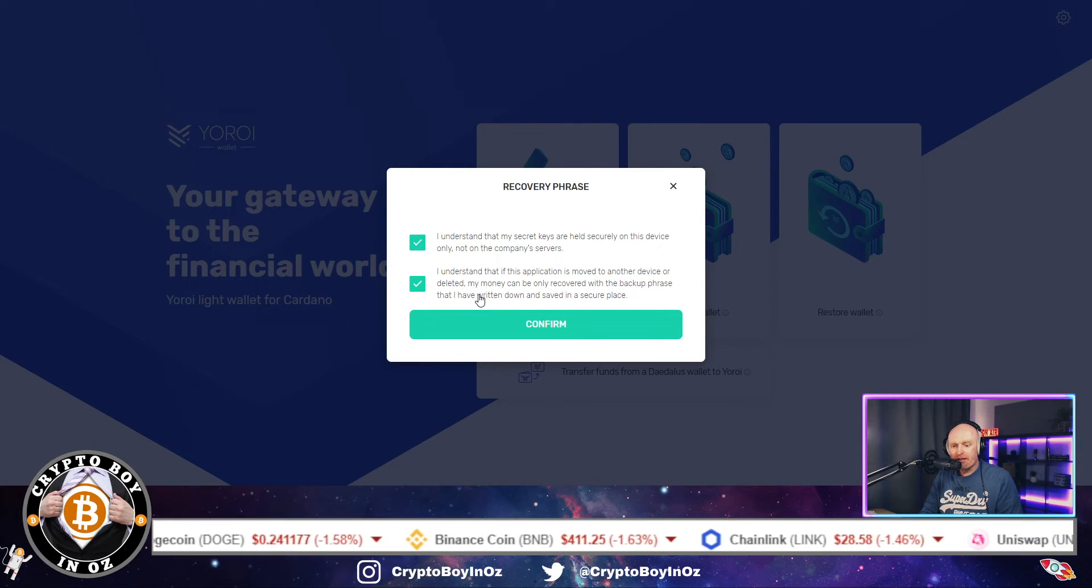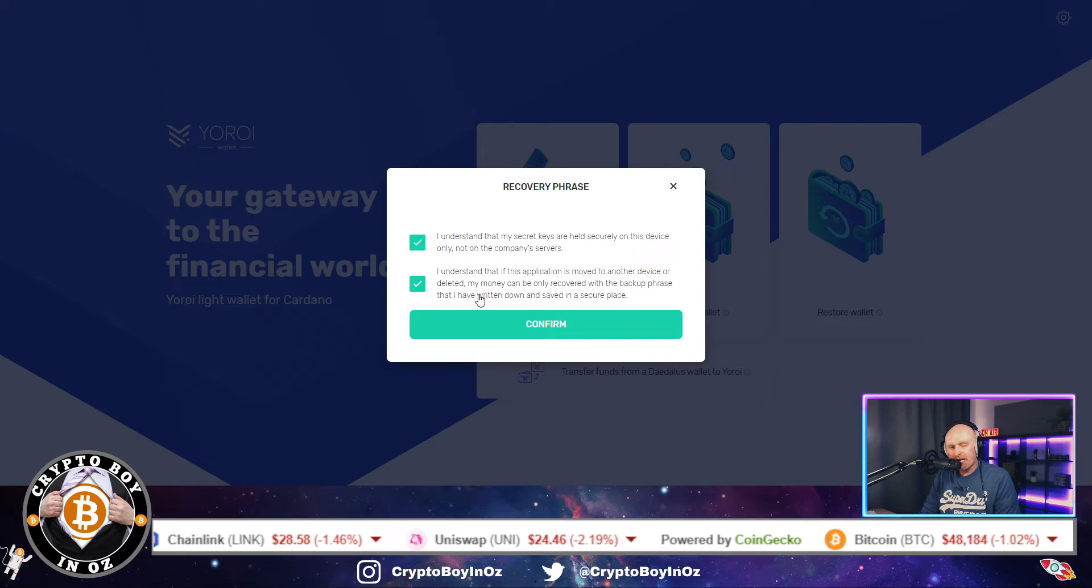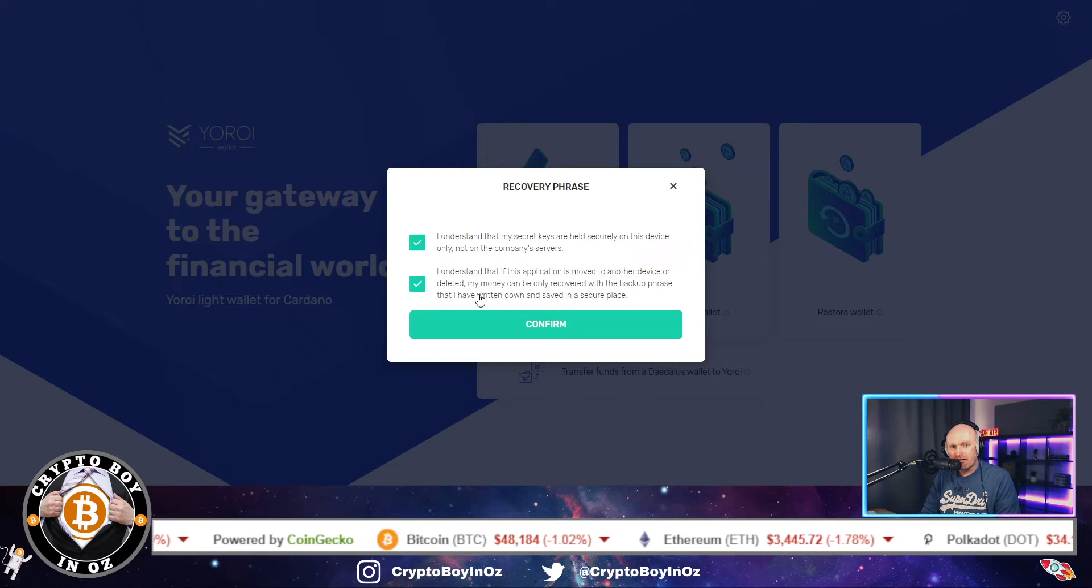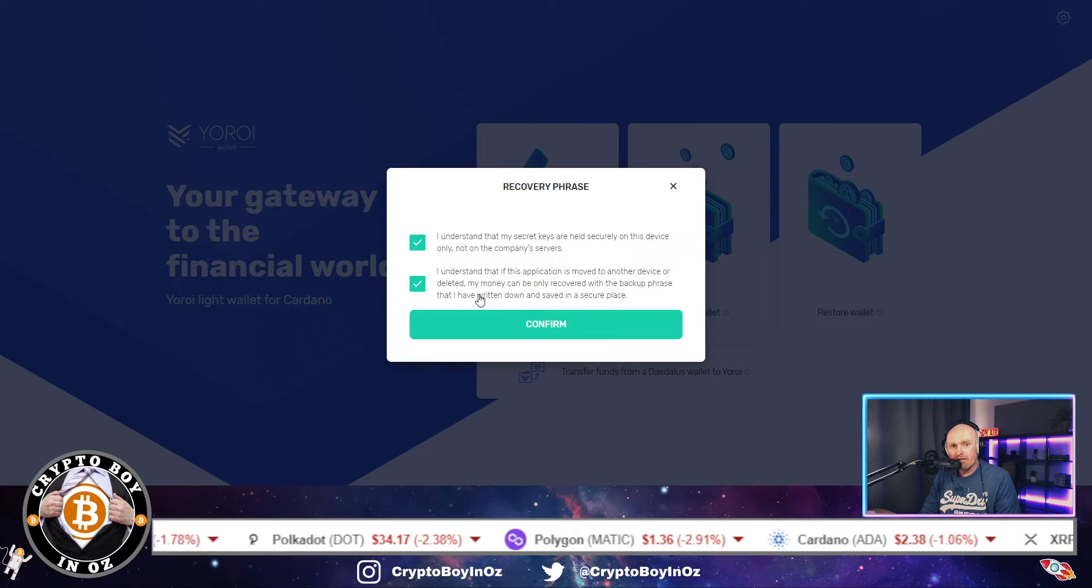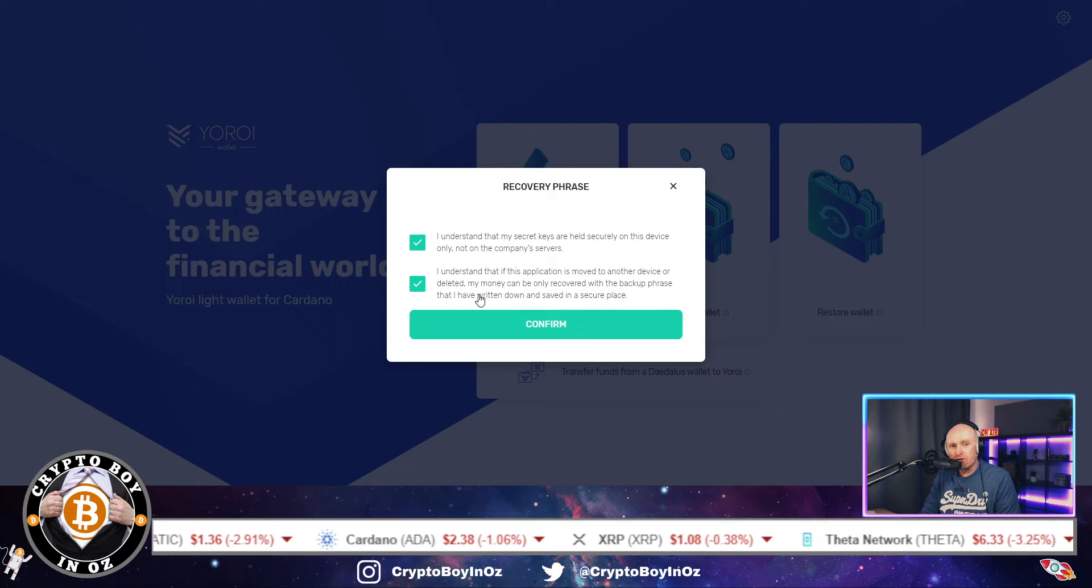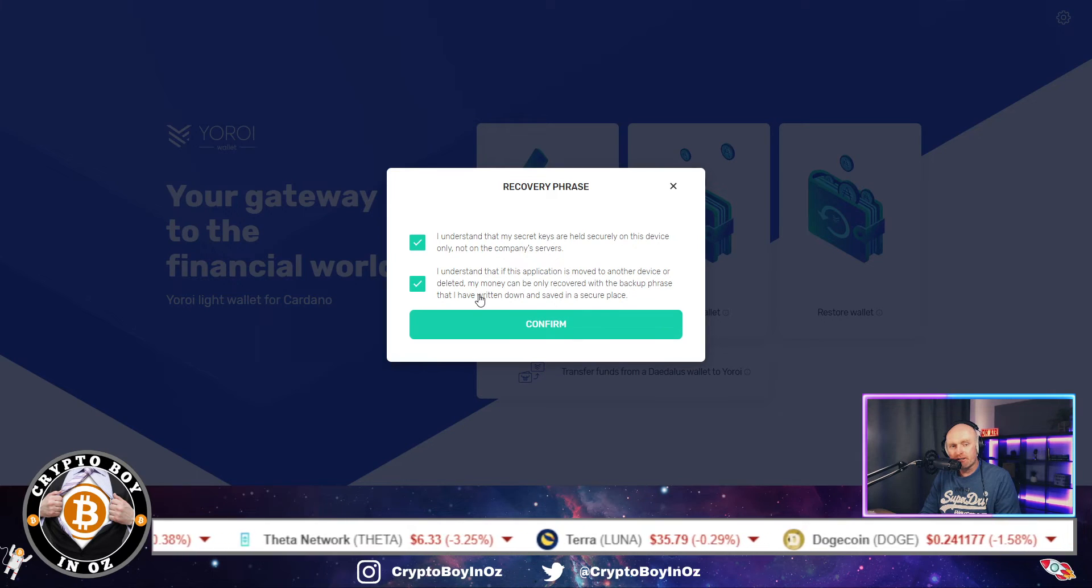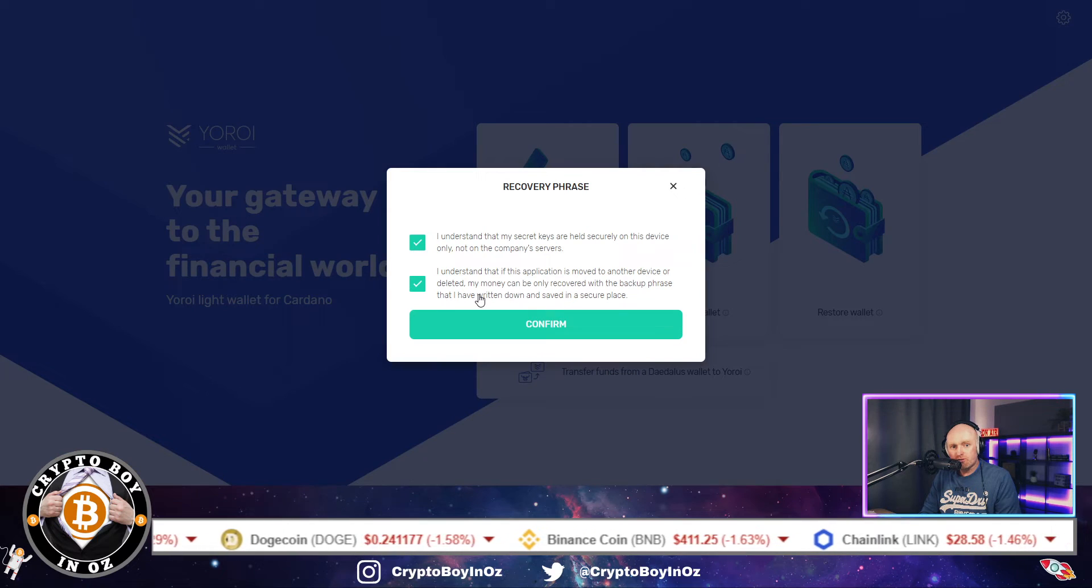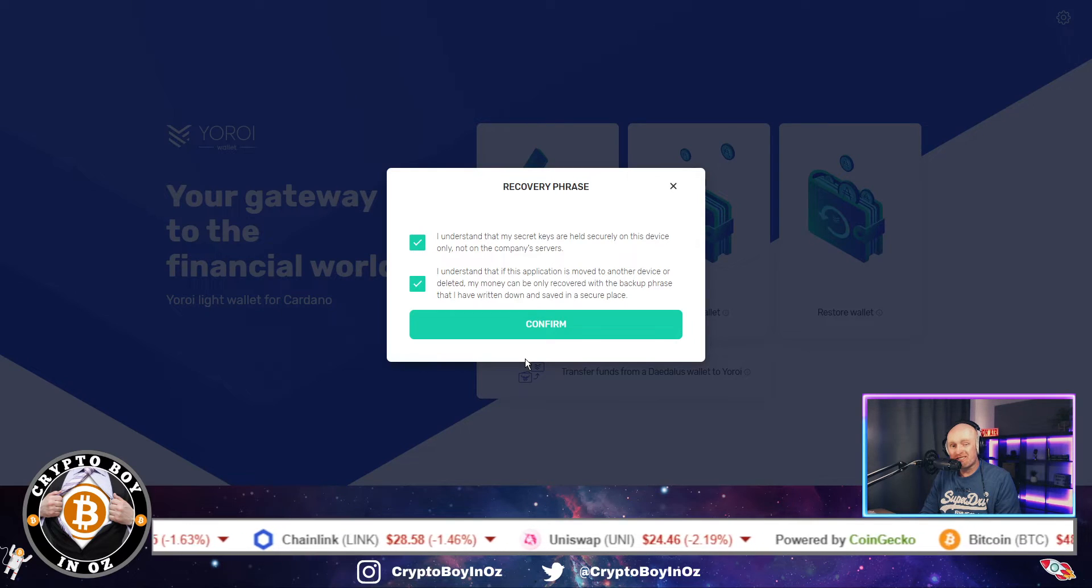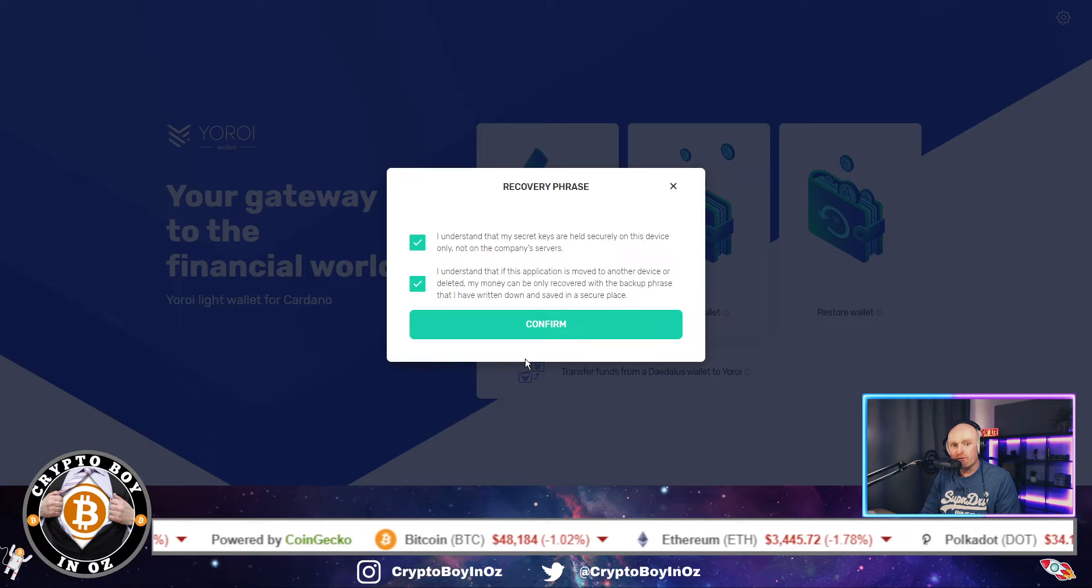So the importance of your phrase which I've got here is absolutely critical. It's like having a key to a bank vault, and if you lose that key, it's gone forever. You can never hack it, or having a pin number on your card. And if you lose your pin, then anything that's in your account is completely useless. There's no way, 100%, there is no way of ever recovering what is on that wallet.